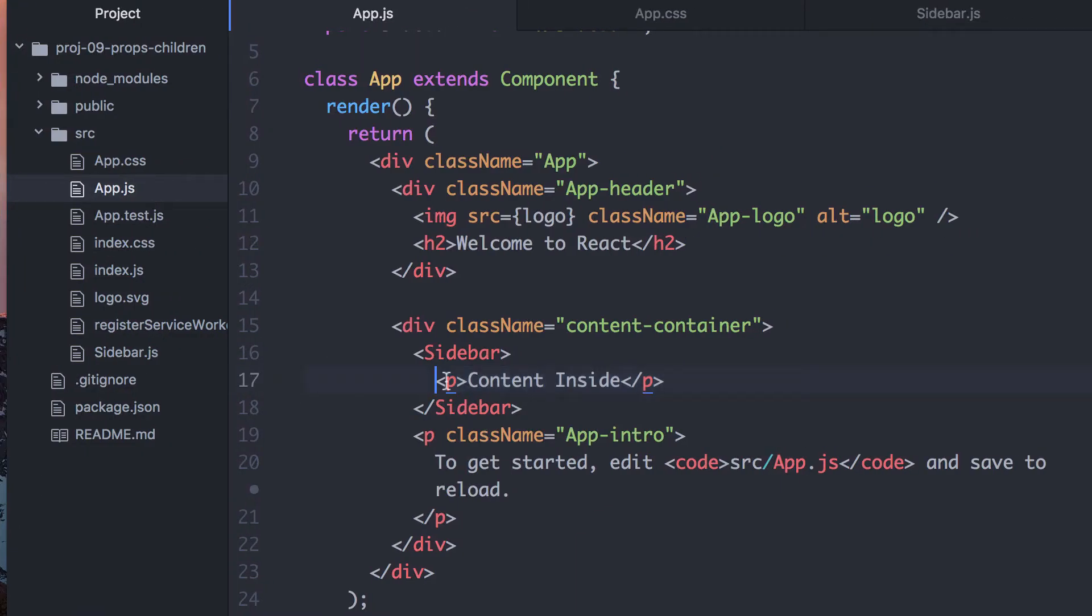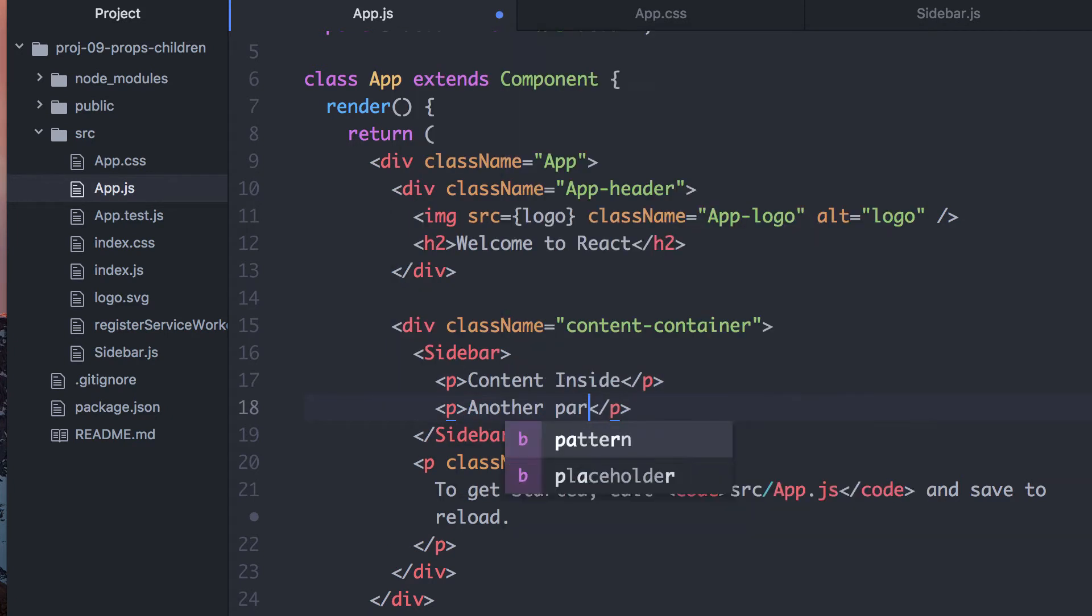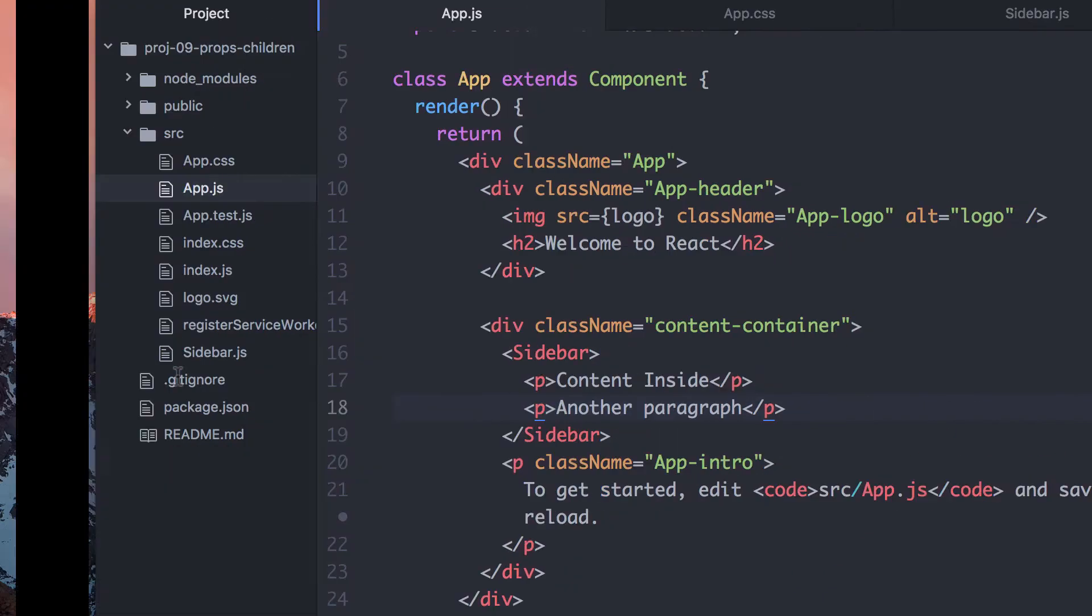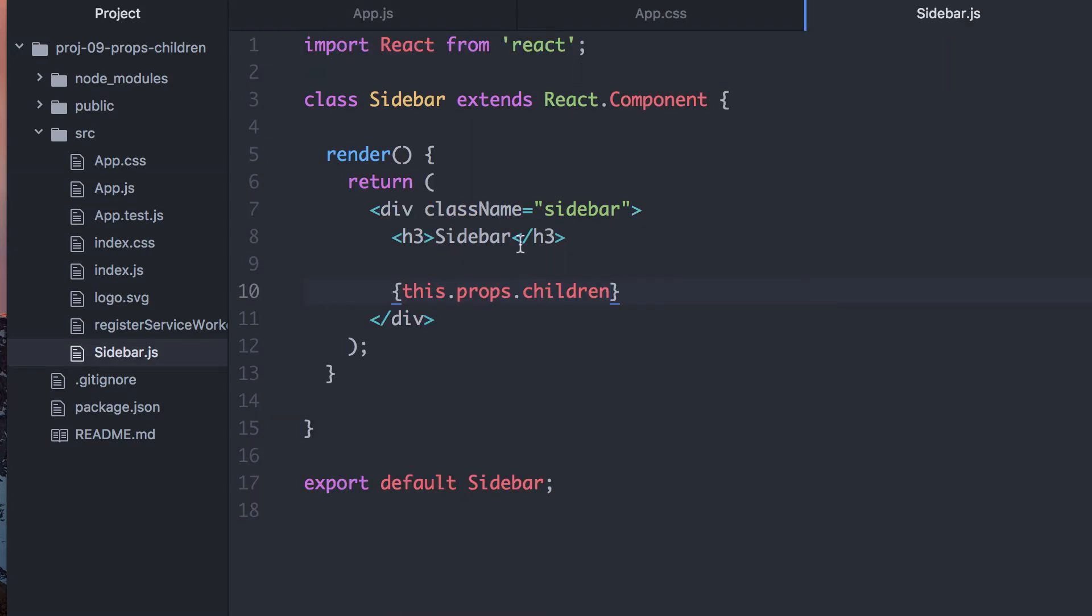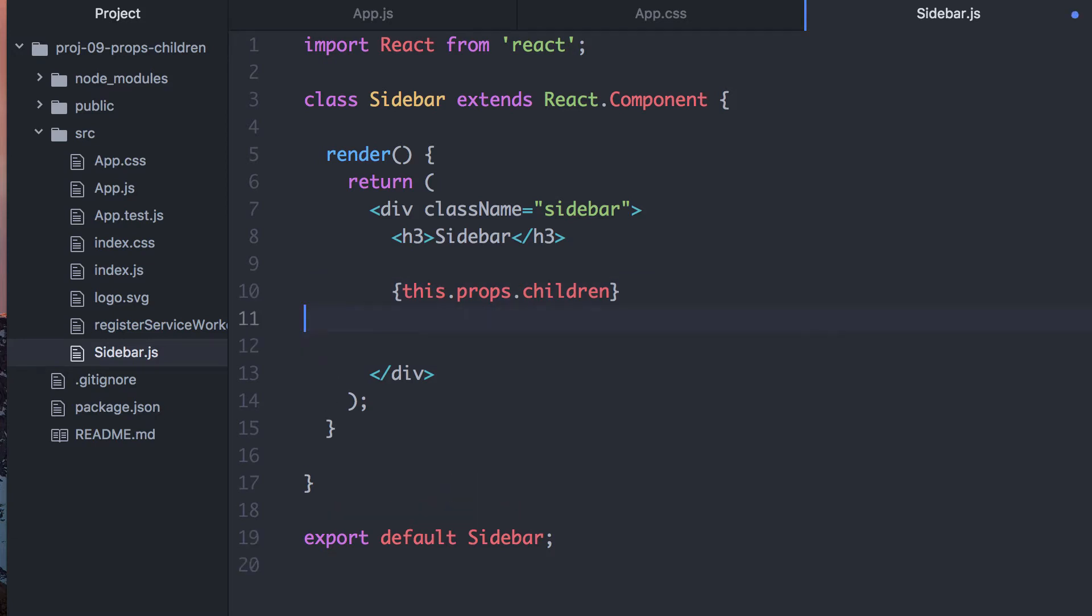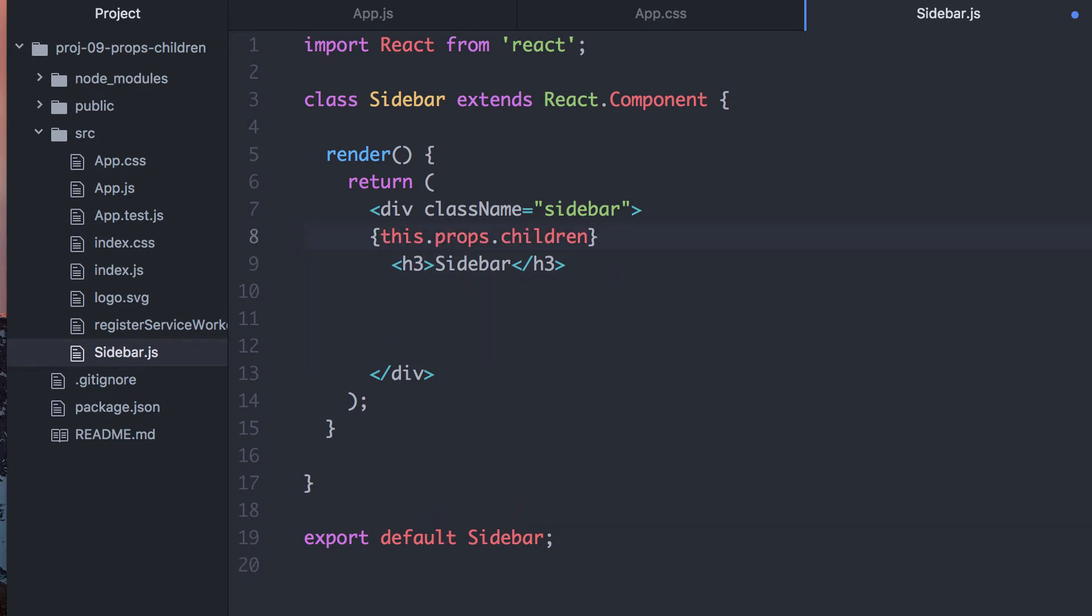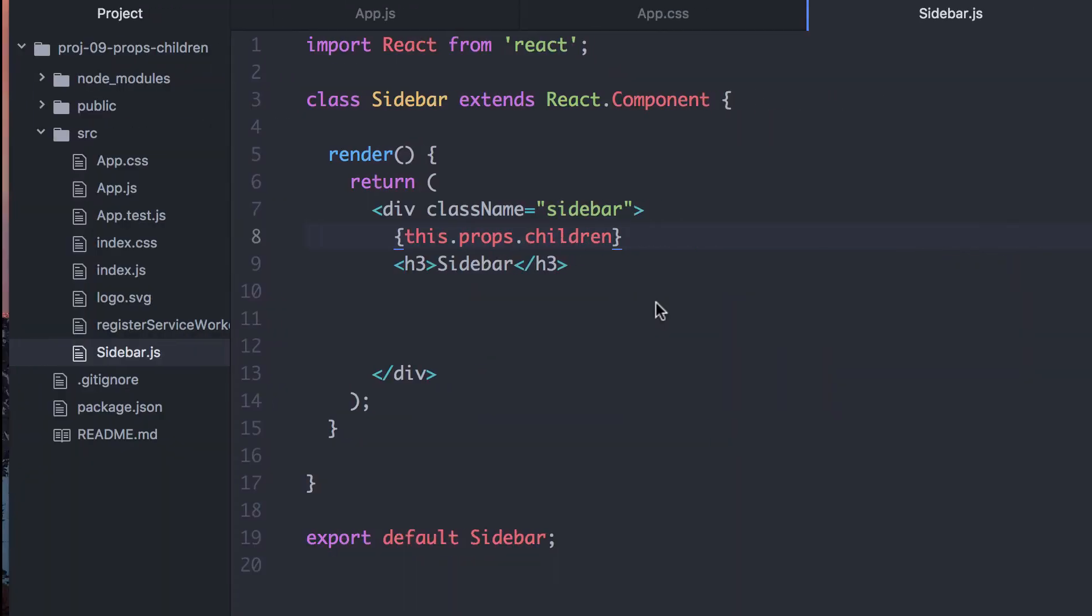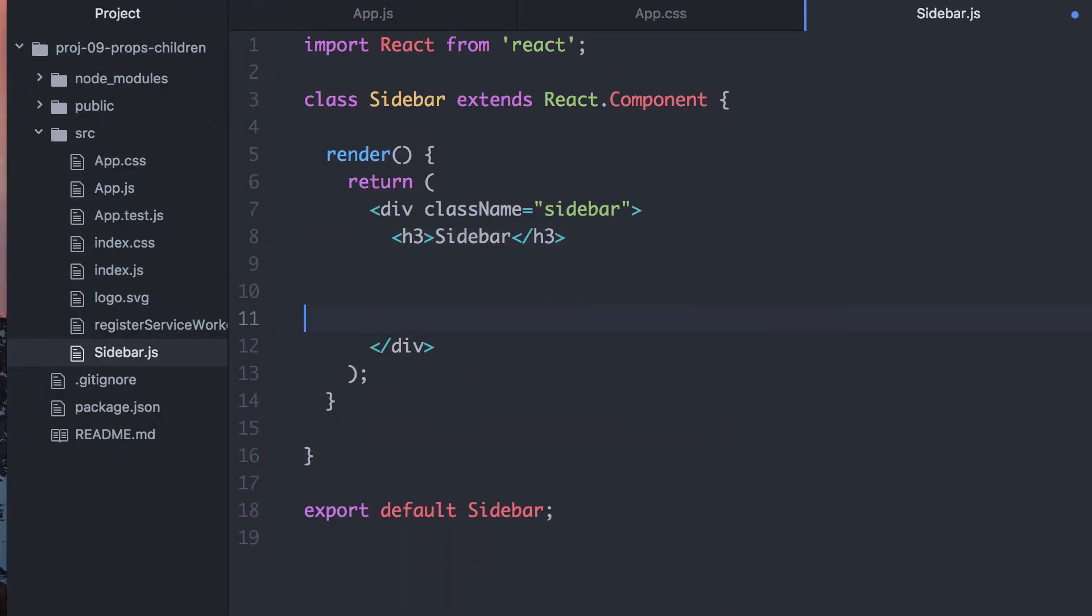What this is, is this gets put into a prop for sidebar called children. So now we have two paragraphs in here, both of these are put into this thing called children, which I can then put anywhere in here. And where this shows up will depend on where you want it. You can put this anywhere. Here it doesn't make much sense to put that above sidebar, but that's just to show you that you can put that anywhere.